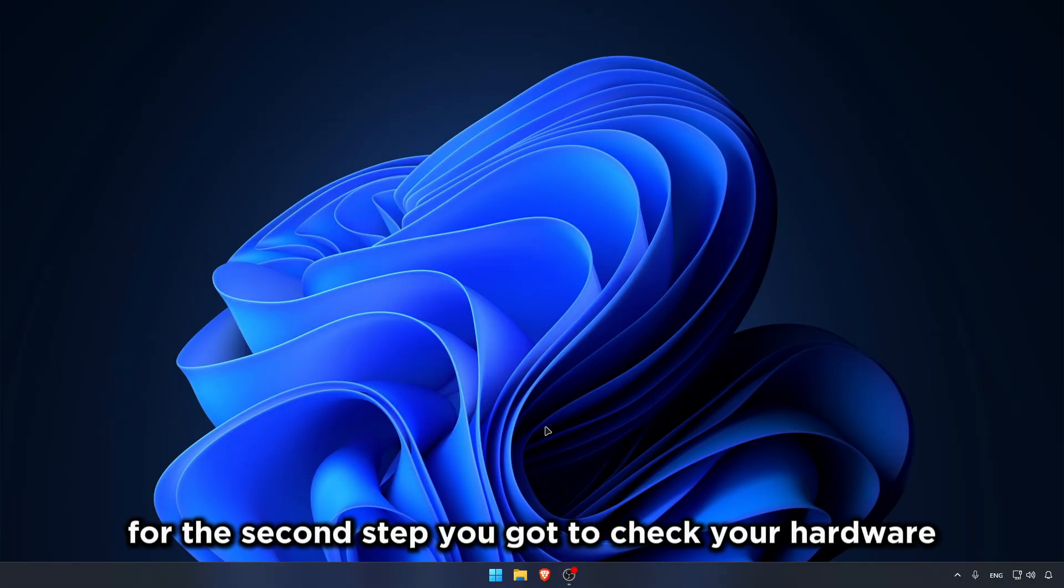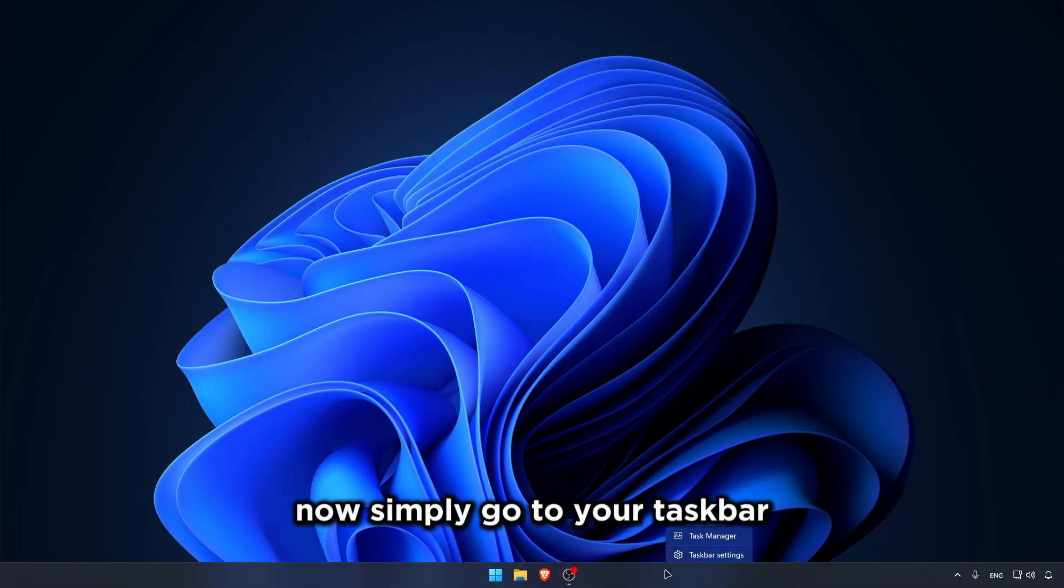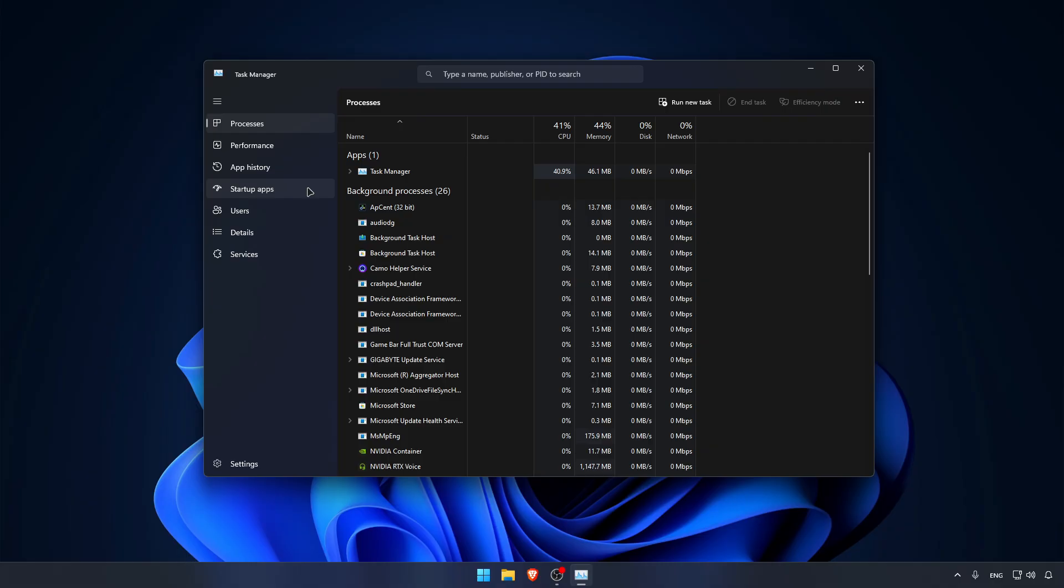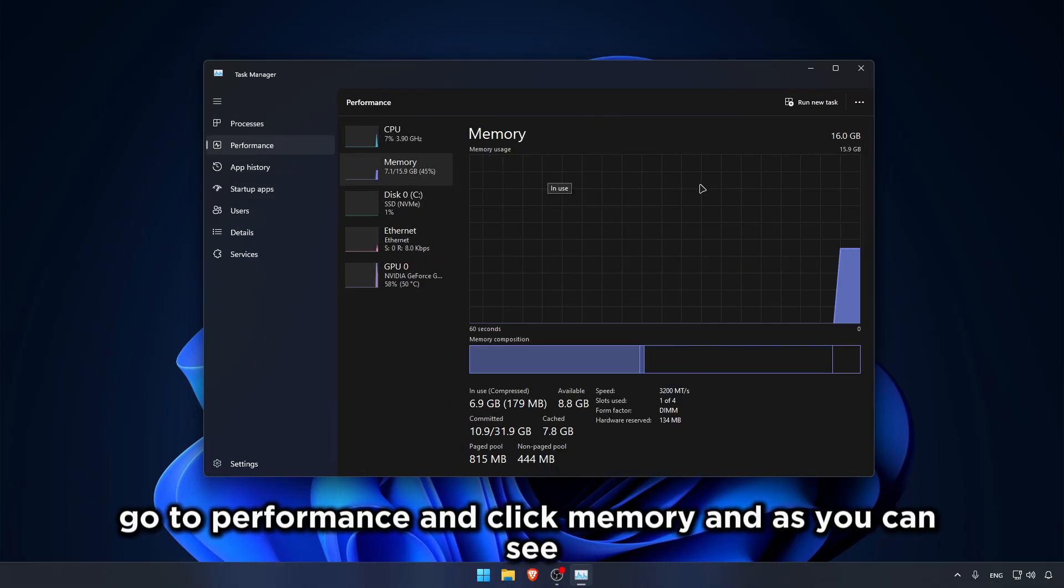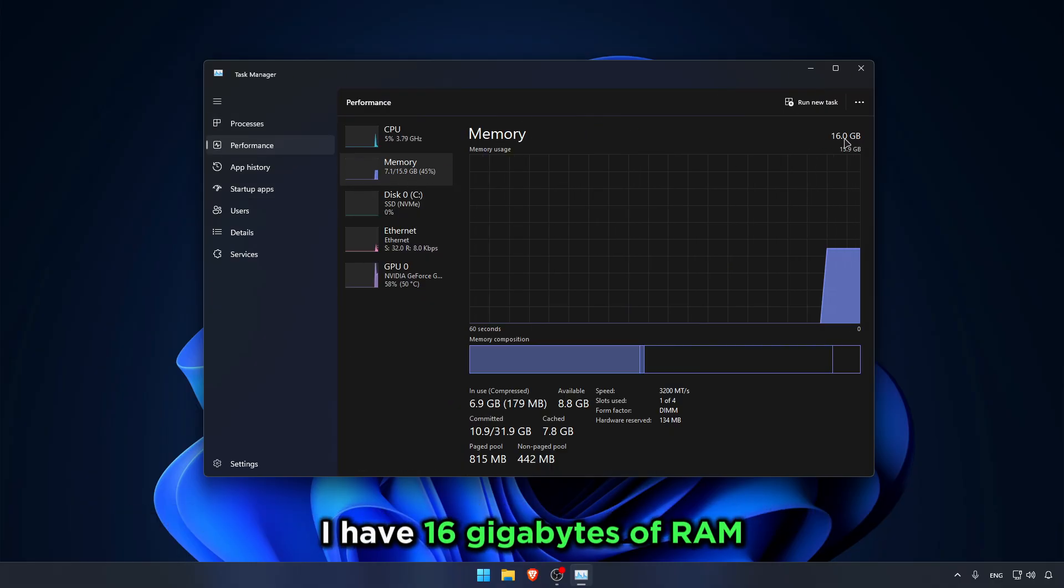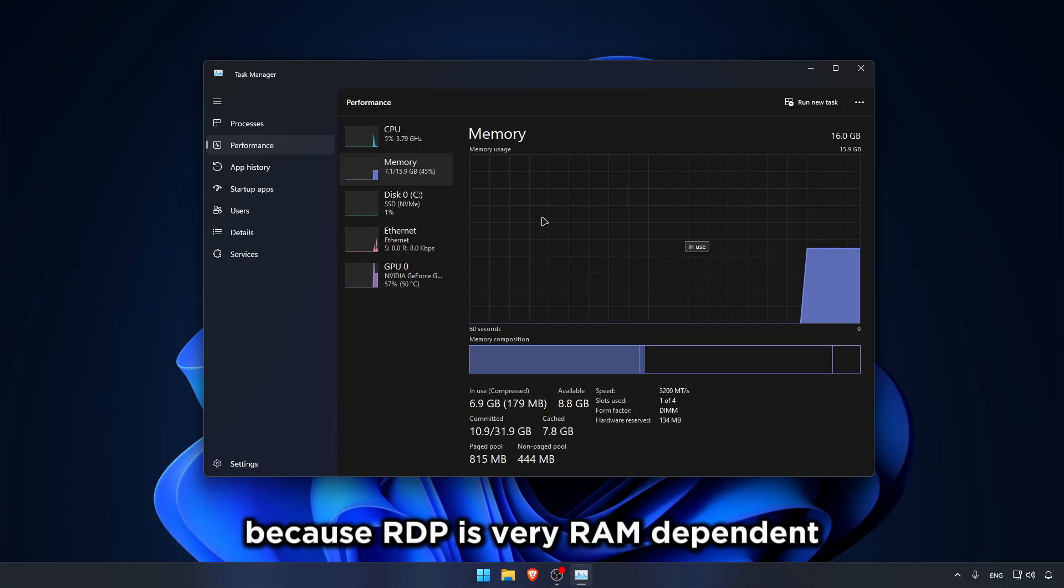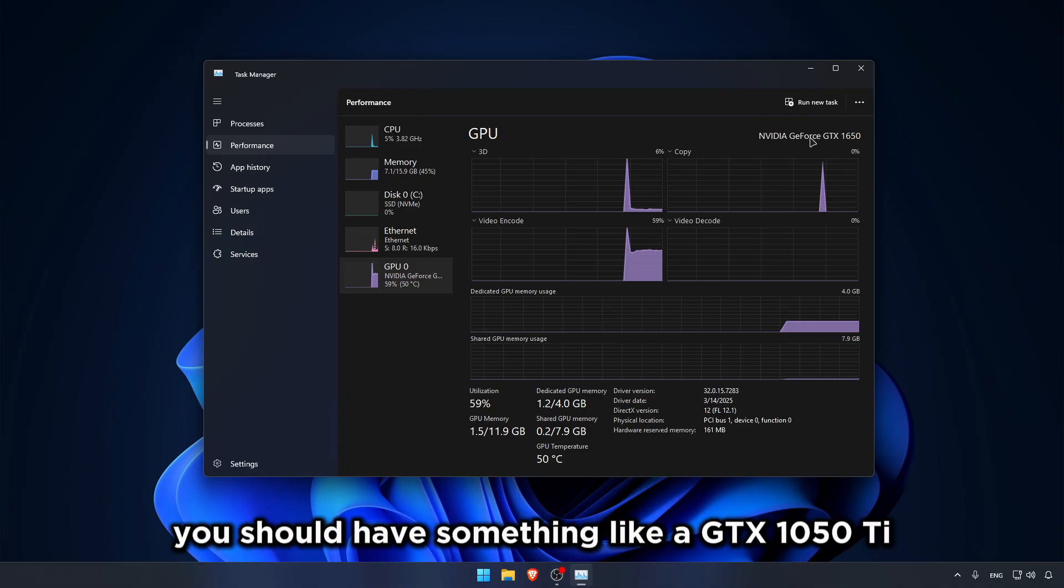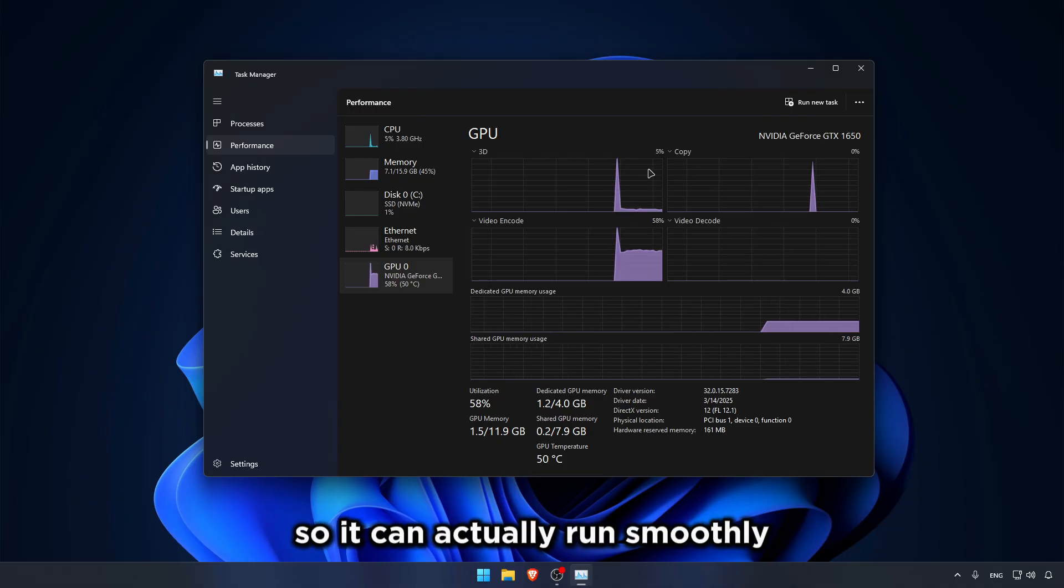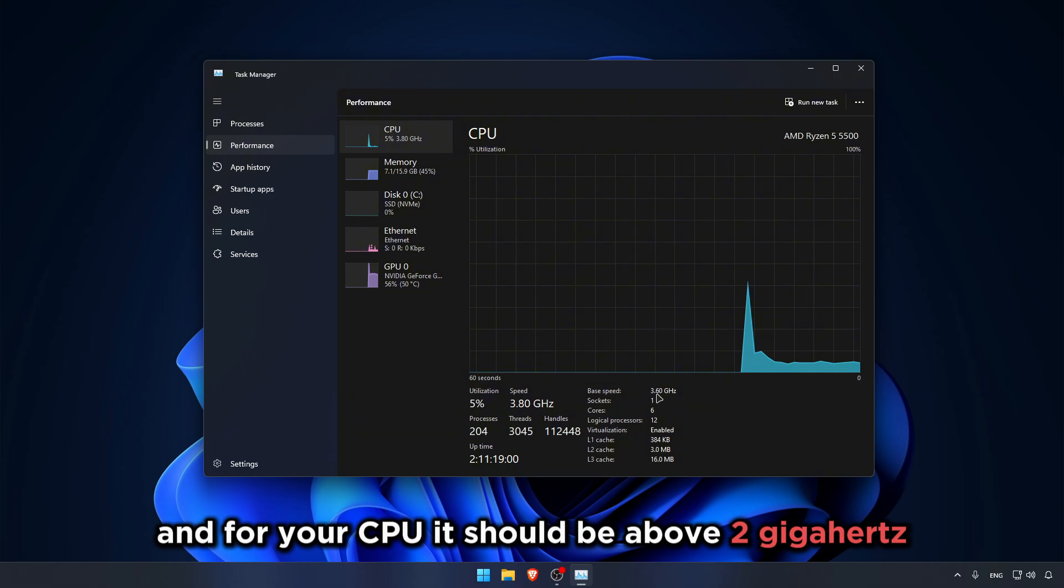For the second step, you got to check your hardware. Simply go to your taskbar, click Task Manager, go to Performance, and click Memory. As you can see, I have 16GB of RAM. Now you must have at least 8GB of RAM because RDP is very RAM dependent. And for your GPU, you should have something like a GTX 1050 Ti so it can actually run smoothly. And for your CPU, it should be above 2GHz.